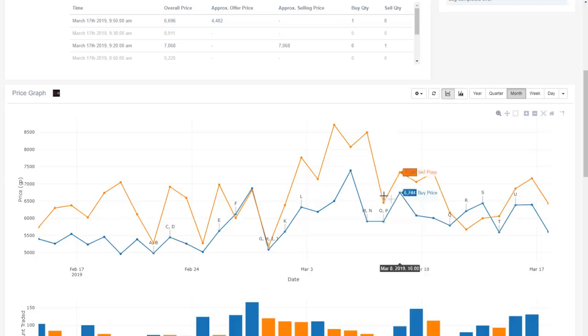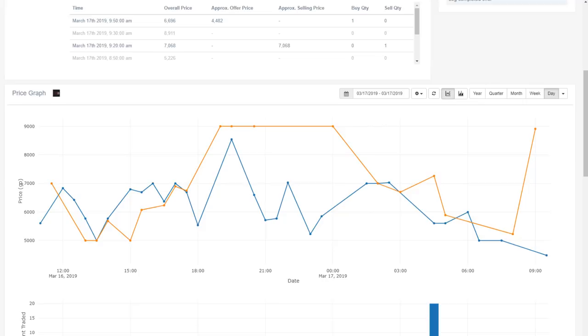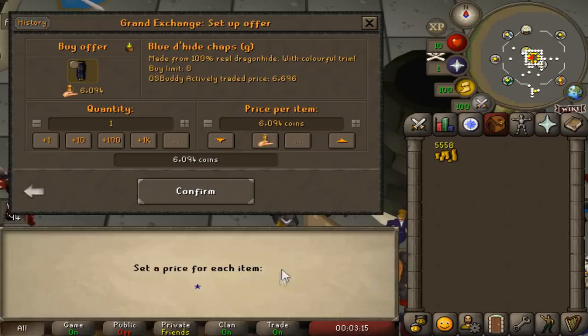So even if we can't sell the item for 9,000, we'll still probably make a bit of a profit. We're kind of just hedging our bets against the worst case scenario. So we'll come here, put in the Blue Dehyde Chaps for around, well do 4,500. So there we go, we have three items in right now where we're primed to double our money on.